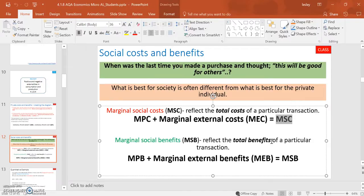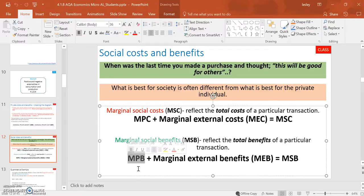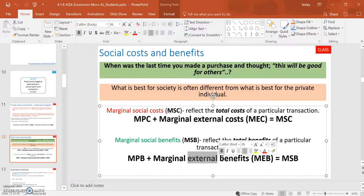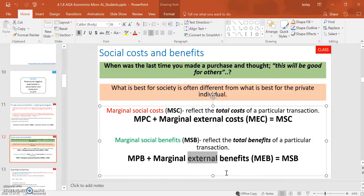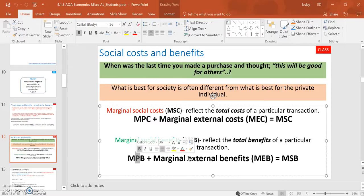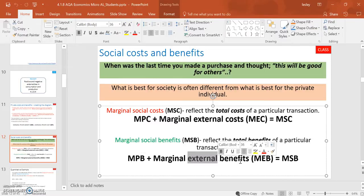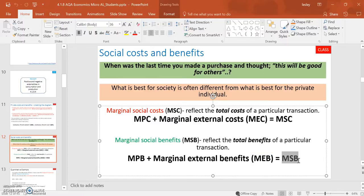Similarly, on the other side of the coin, the consumer only considers their own individual benefits. So the marginal private benefits are accounted for by the demand curve. However, there may be other benefits that would arise as a result of these two individuals taking part in this transaction. And those external benefits are known as the marginal external benefits. And again, if you put them together, the private benefits and the external benefits, you have the marginal social benefits.